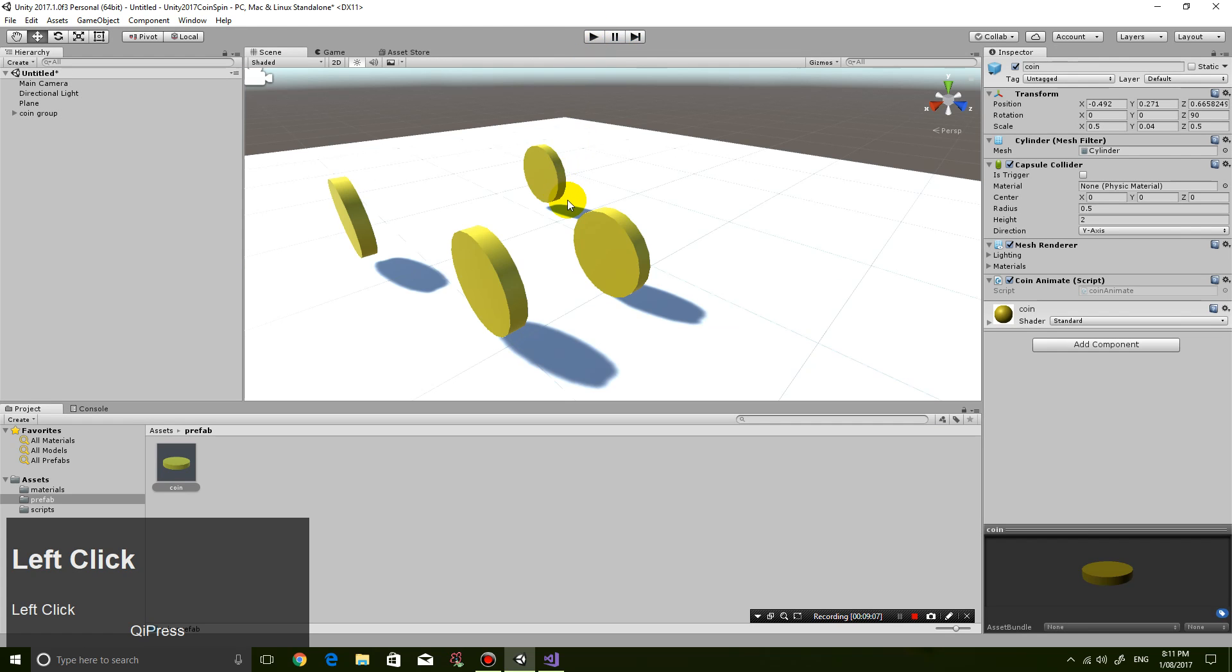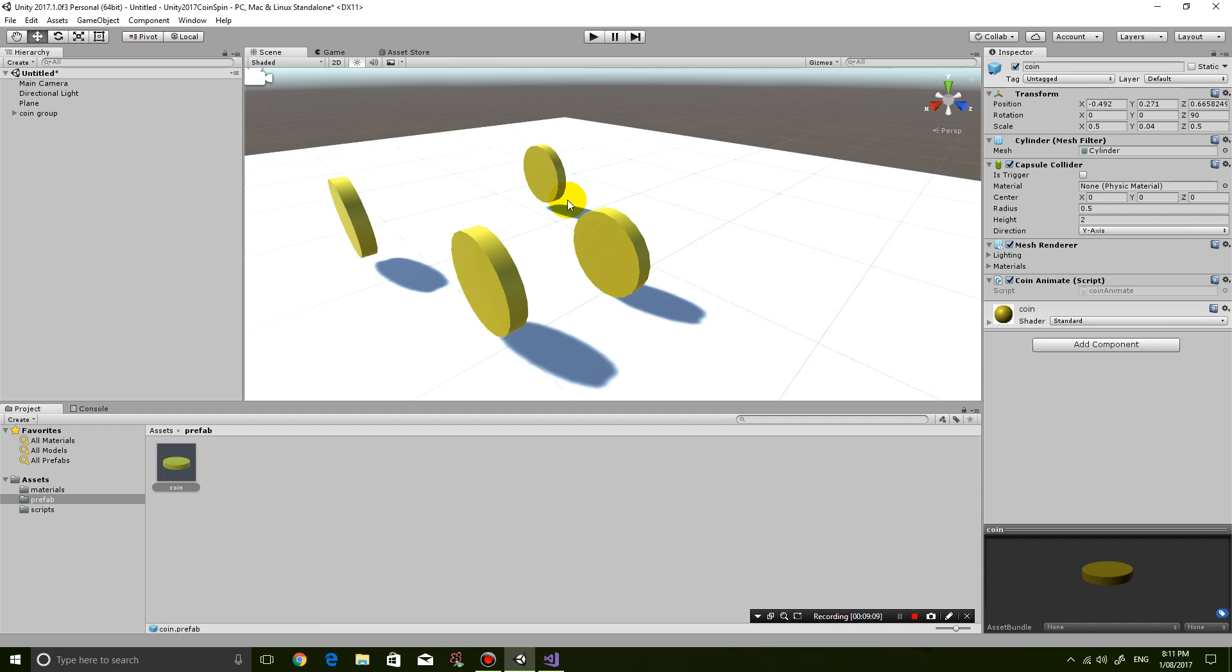Okay. Hopefully, this teaches you guys how to make a coin, a spinning coin in the latest version of unity. Thanks for watching guys. See you next time.